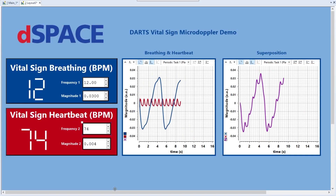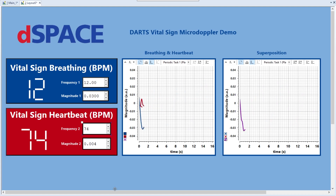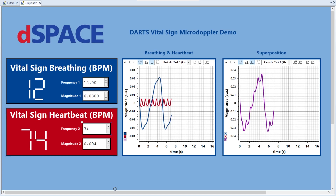The frequency and magnitude of both breathing and heartbeat can be specified individually. The individual micro-doppler signatures are then combined into a superposition of both. Based on this, the simulation parameters of DARTs are adjusted to simulate a target with this signature. In this example, breathing and heartbeat were modeled by a Fourier series.